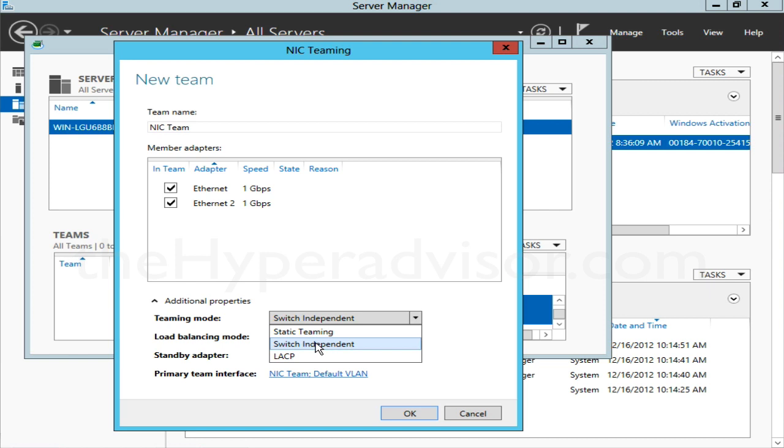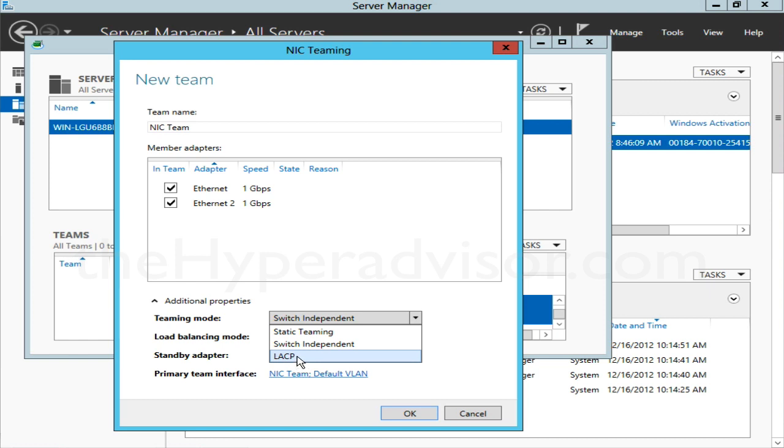The Static Teaming does allow you to configure—requires you to configure—your switch side so that it knows that these ports are in a team. And you also have the option to do LACP, and if you've done LACP before where you can trunk the multiple ports together, the same concept there.